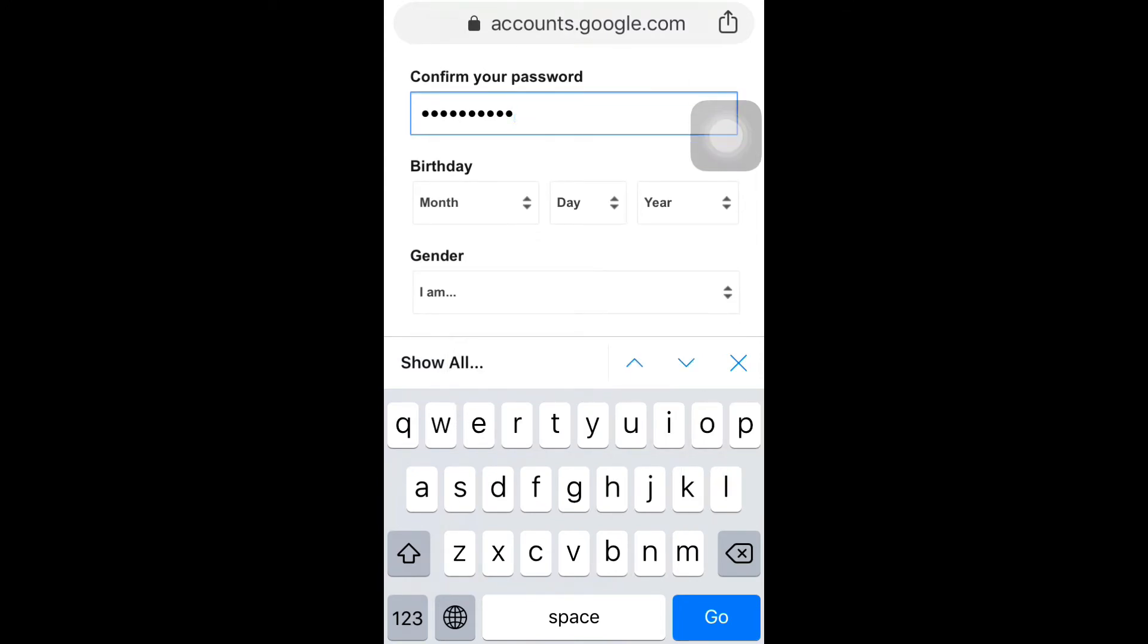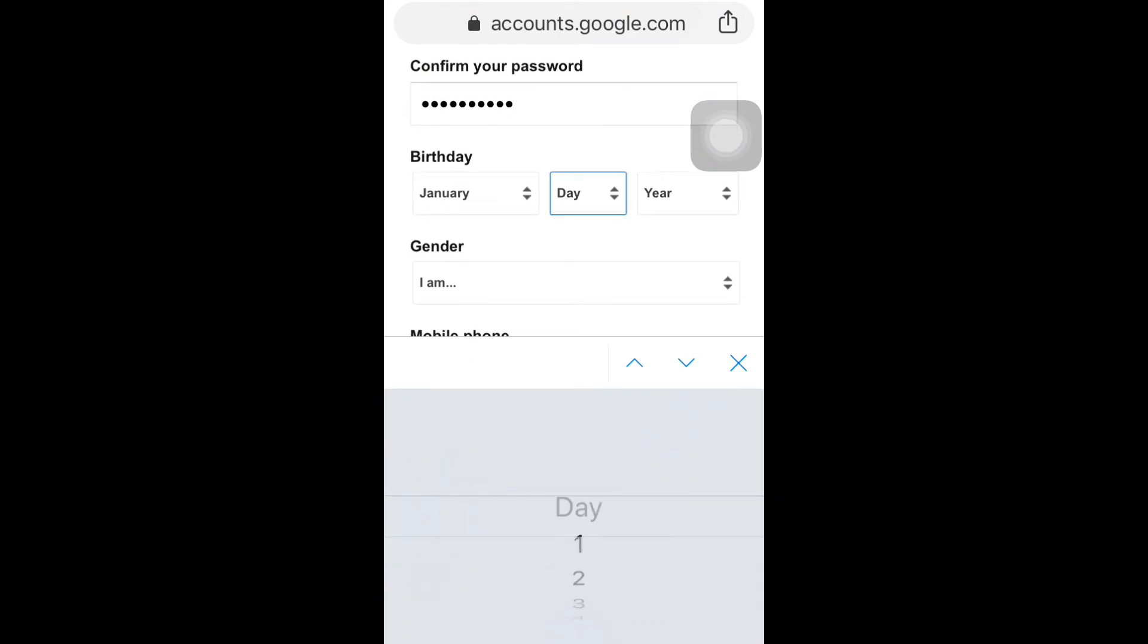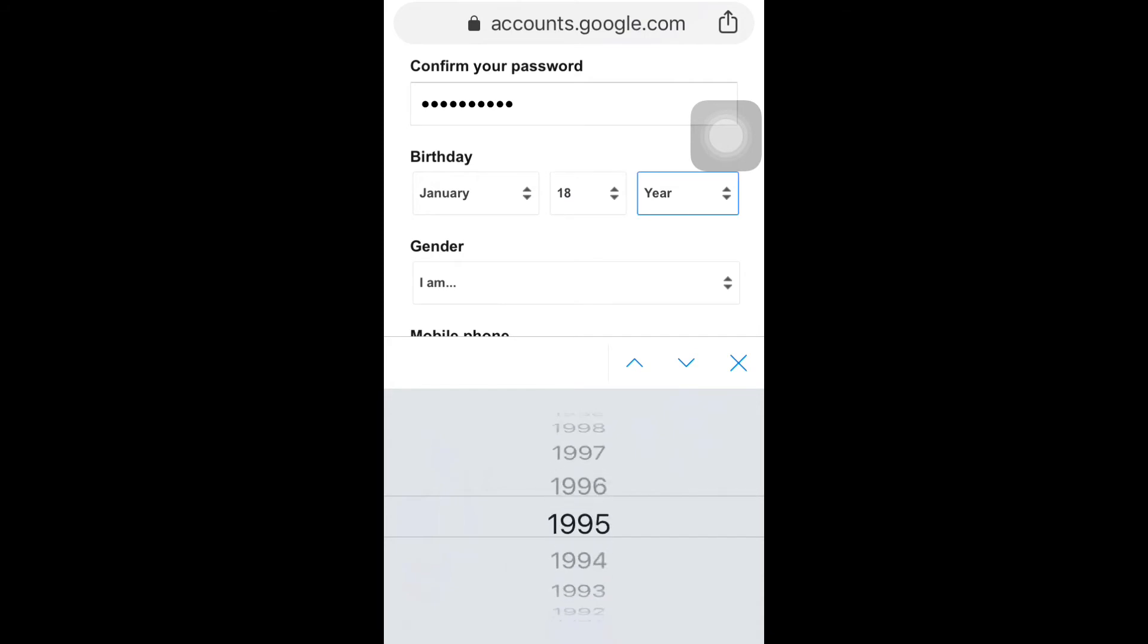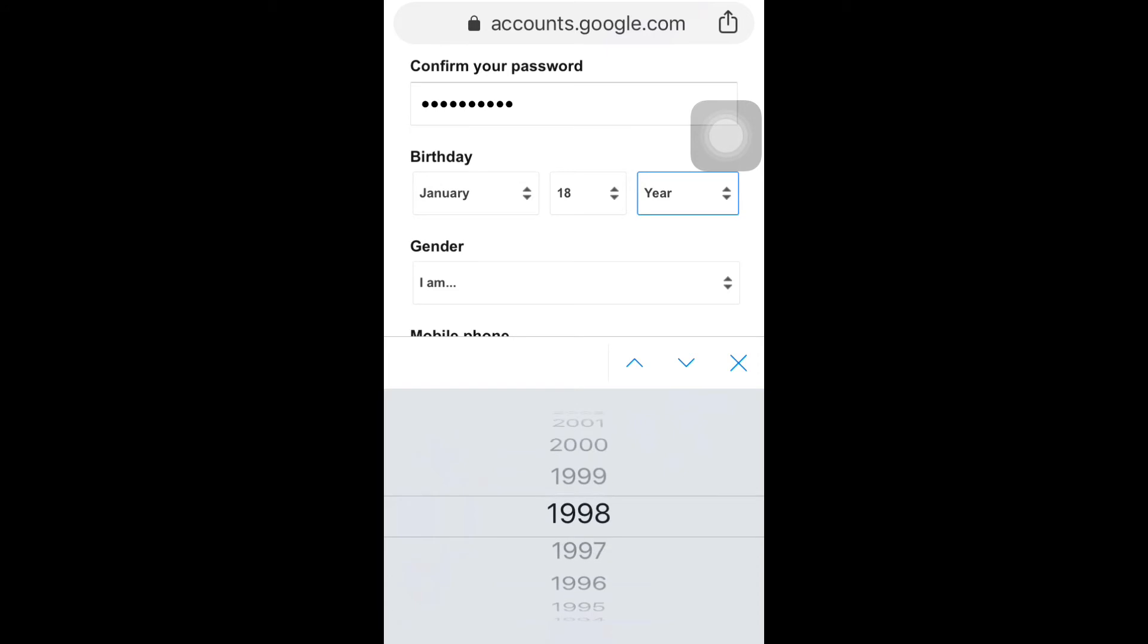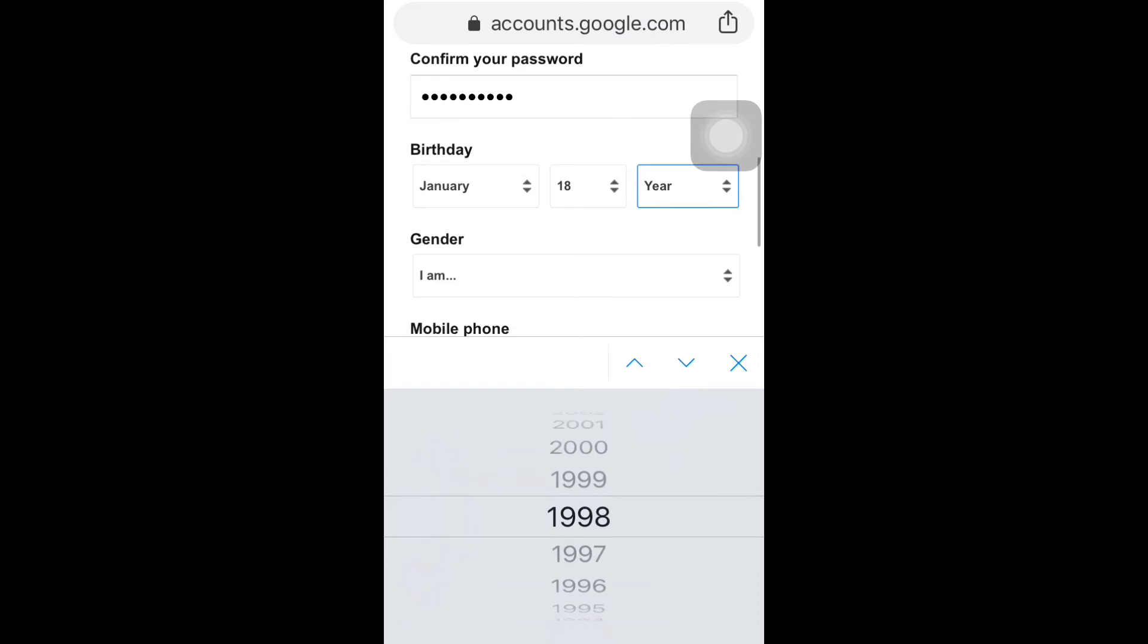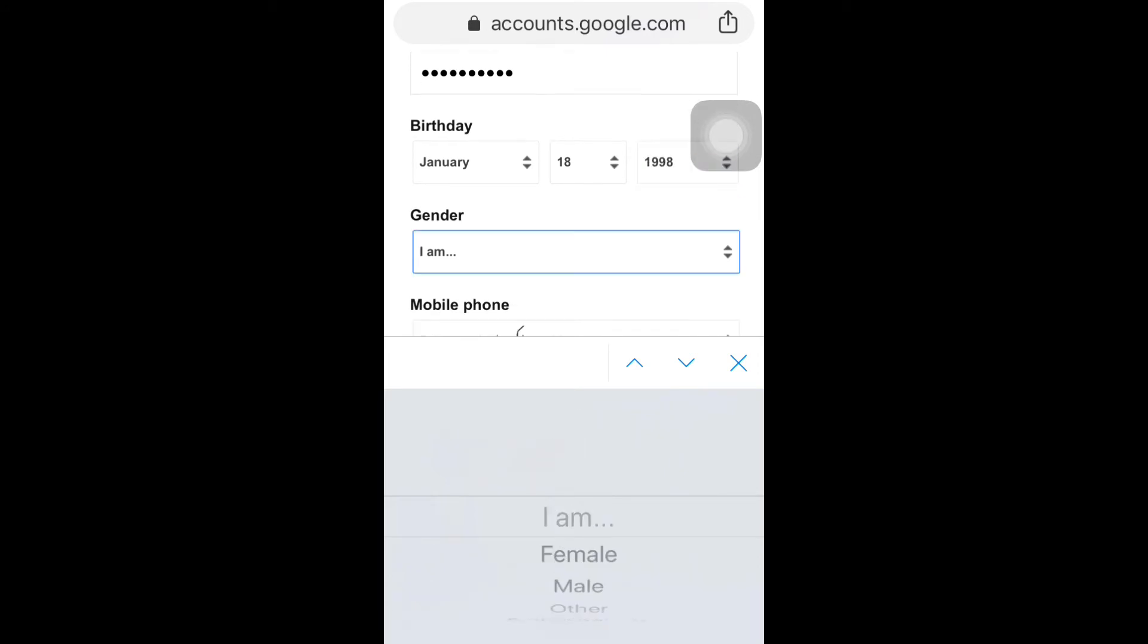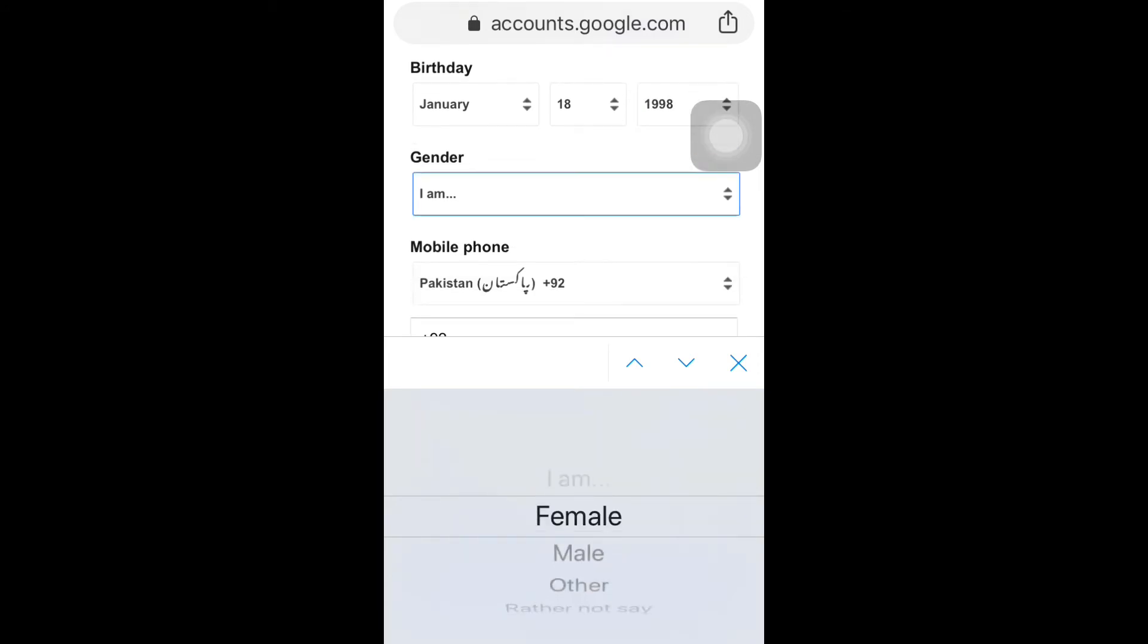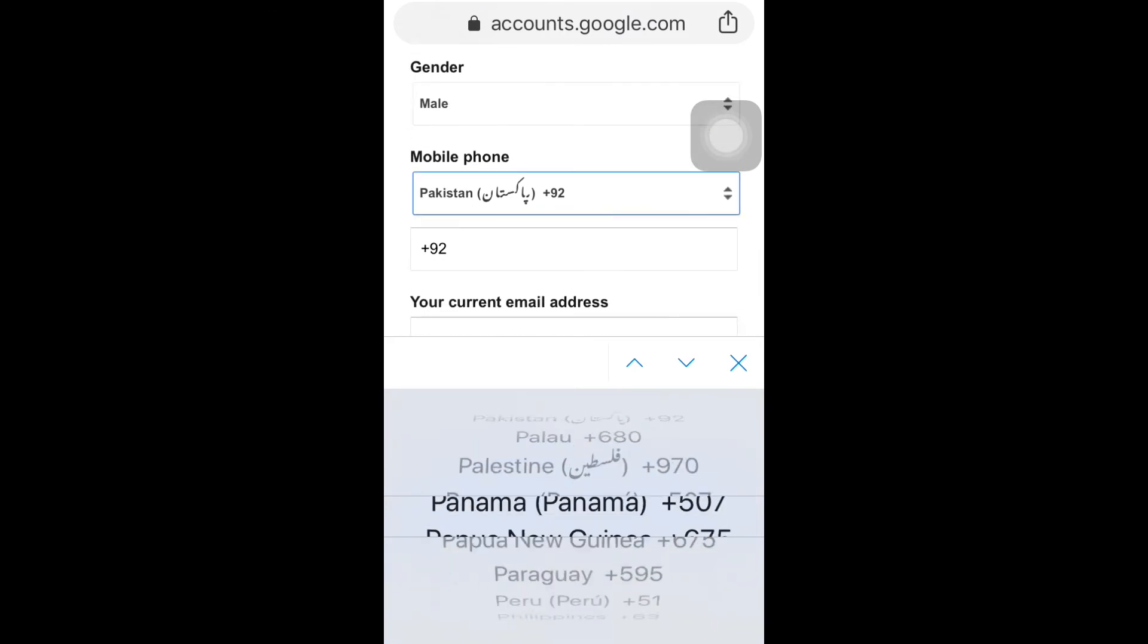Enter your birthday, enter your gender, select your country.